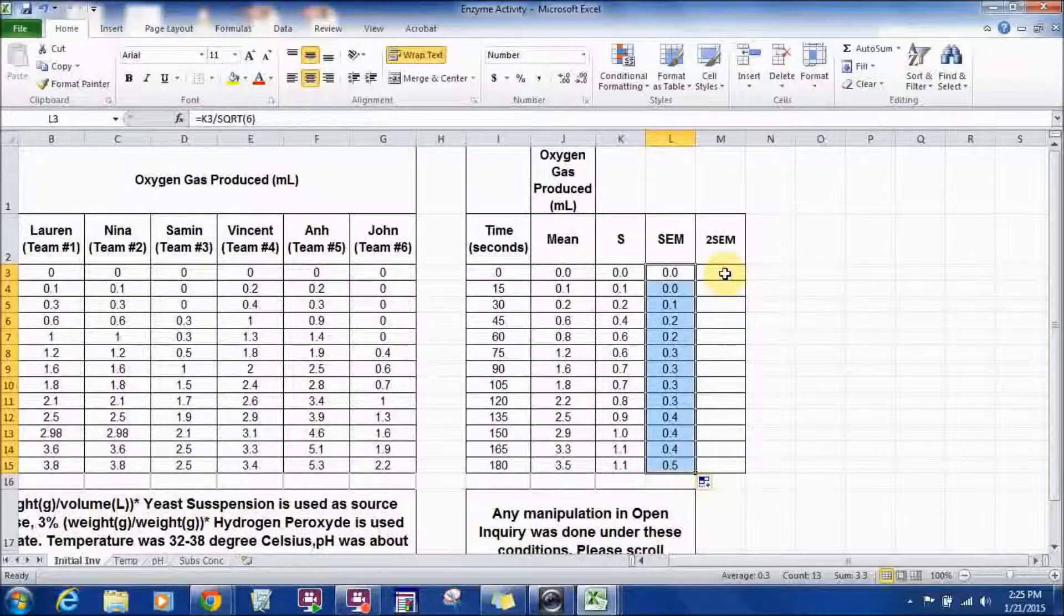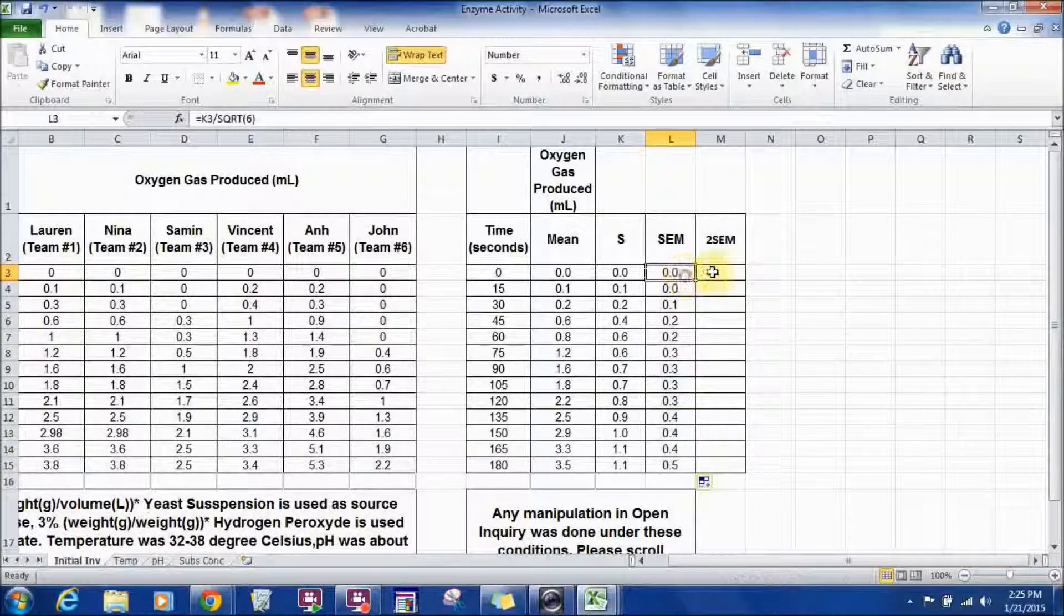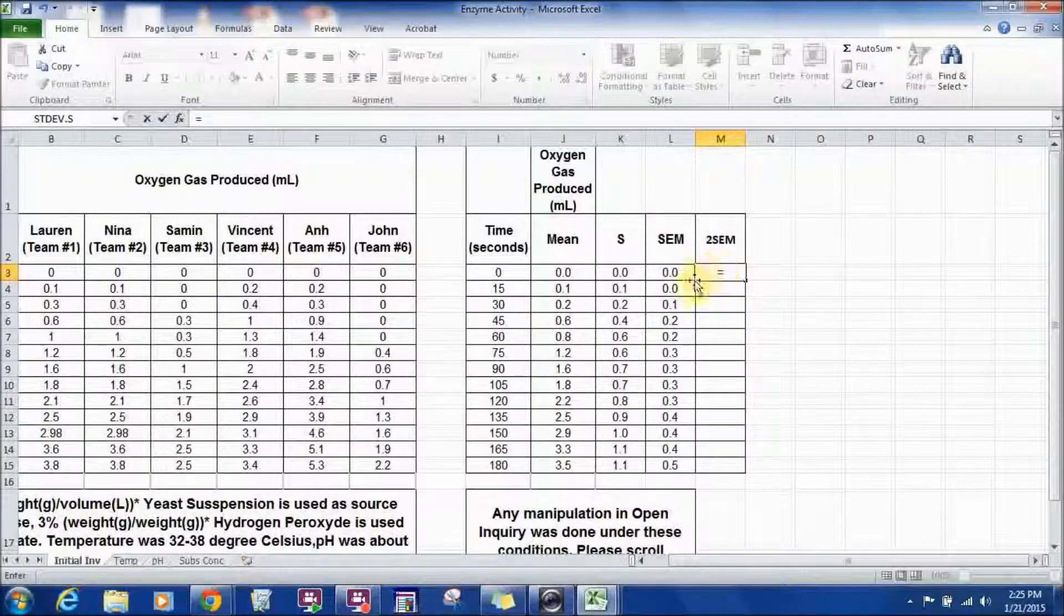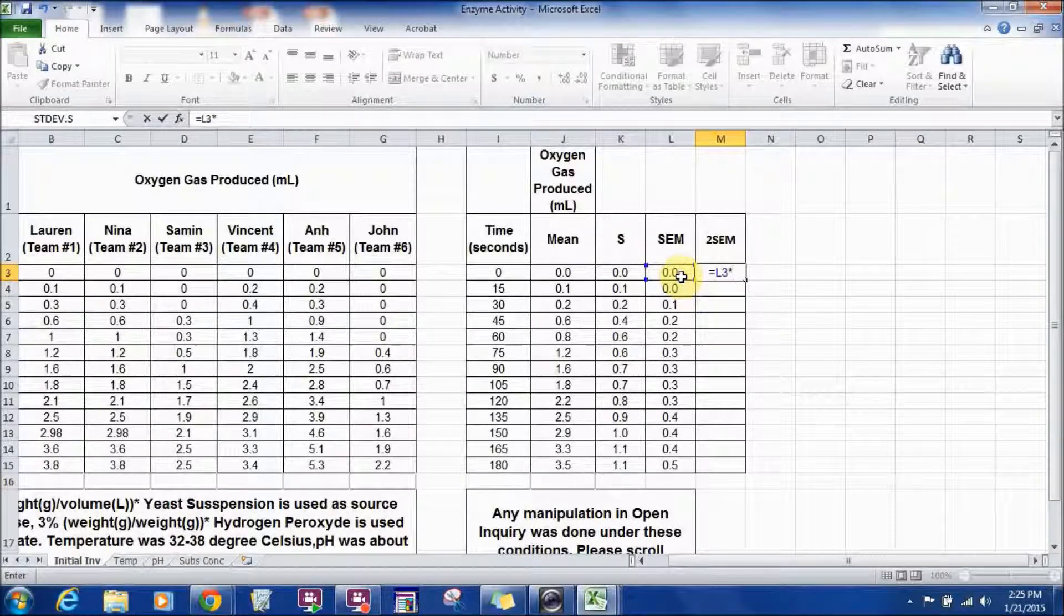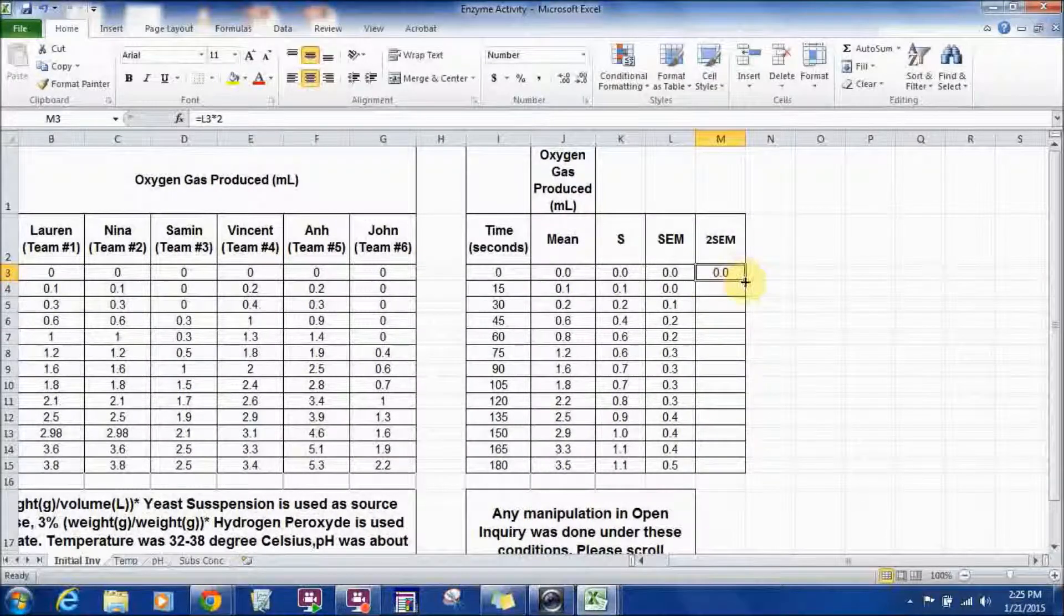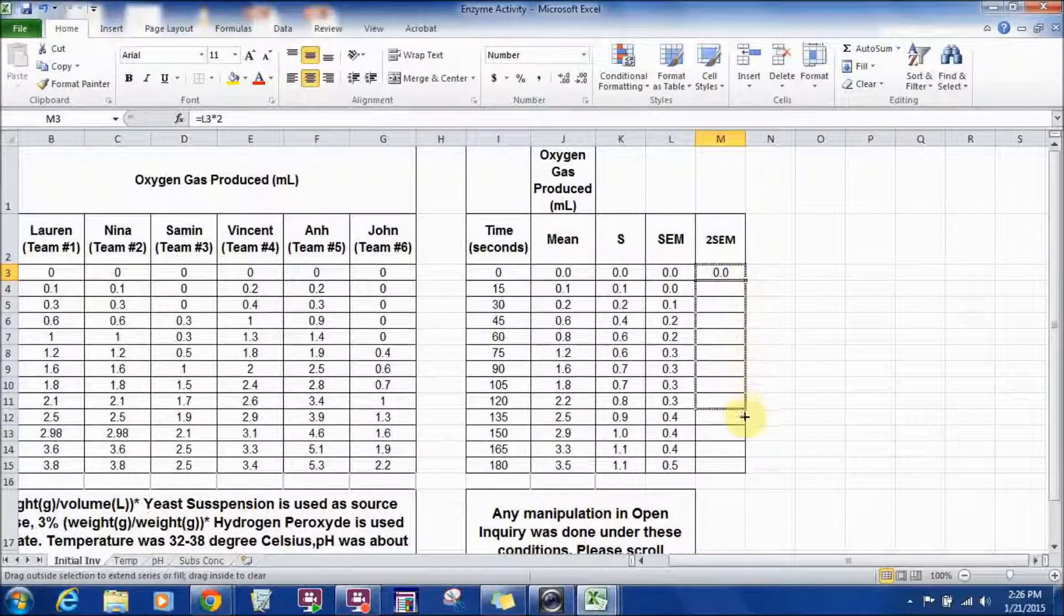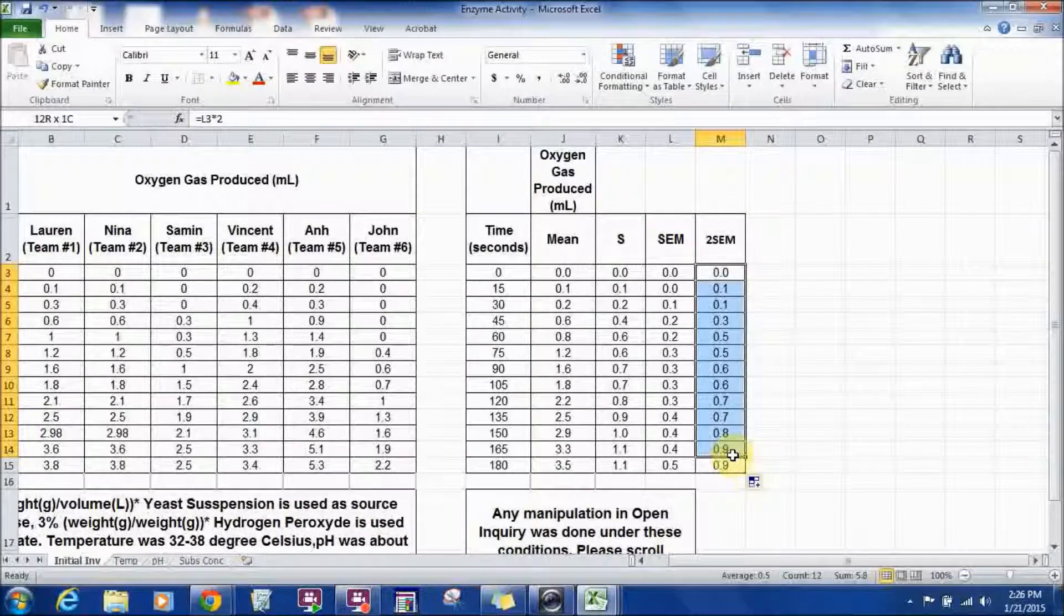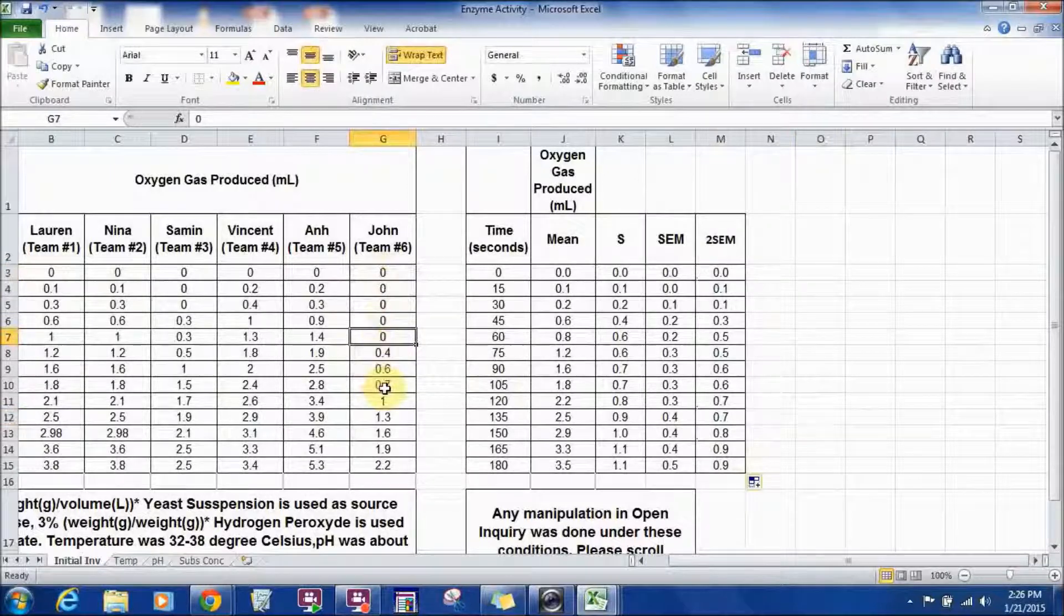To standard error of the mean or like 95% confidence interval is just multiply this number by 2. So, enter a function in here, click equal sign and select this value, multiply sign which is a star in Excel and multiply it by 2. Hit enter. And then, to apply the same formula for each of the row, just select that cell and pull it down. It'll apply the same thing. So, these are your standard error value for each of the entries in your dataset.